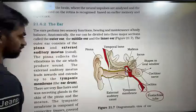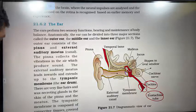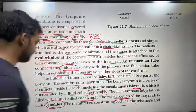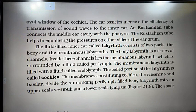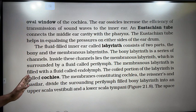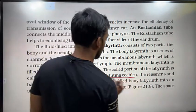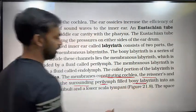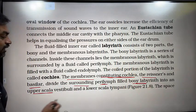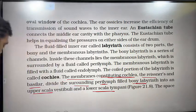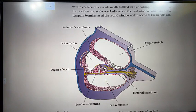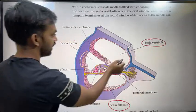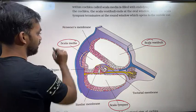The coiled portion of the labyrinth is called the cochlea. The membranes constituting the cochlea — the Reissner's membrane and the basilar membrane — divide the surrounding perilymph-filled bony labyrinth into an upper scala vestibuli and a lower scala tympani.